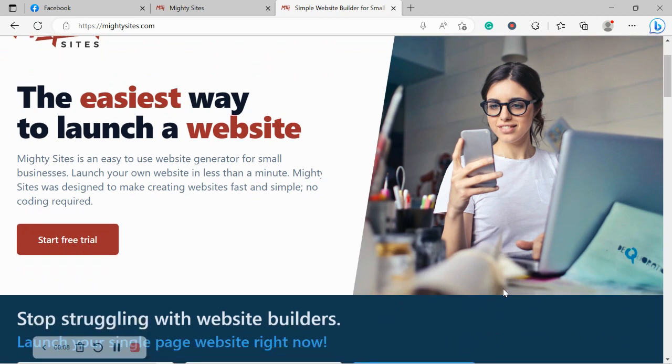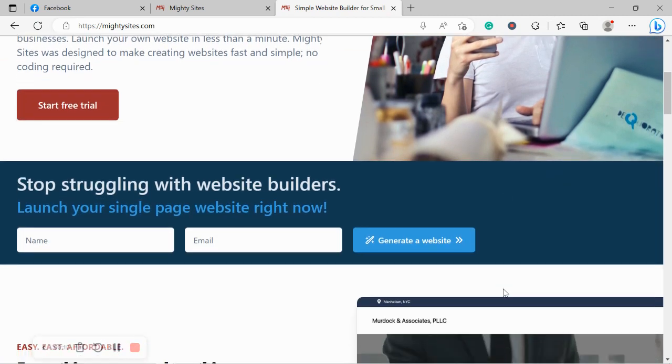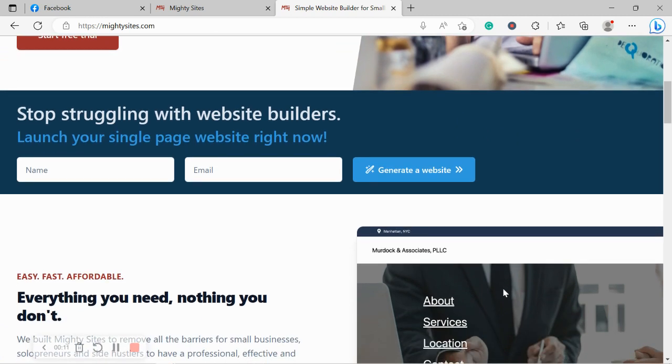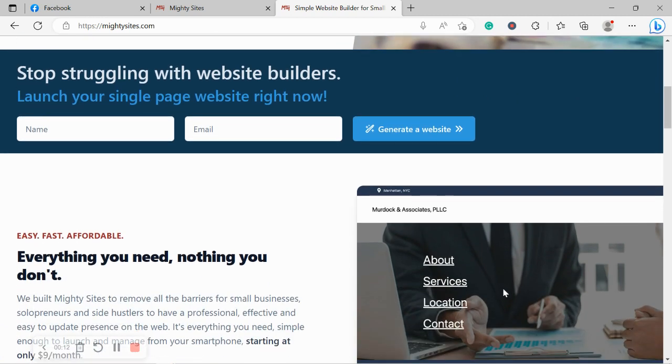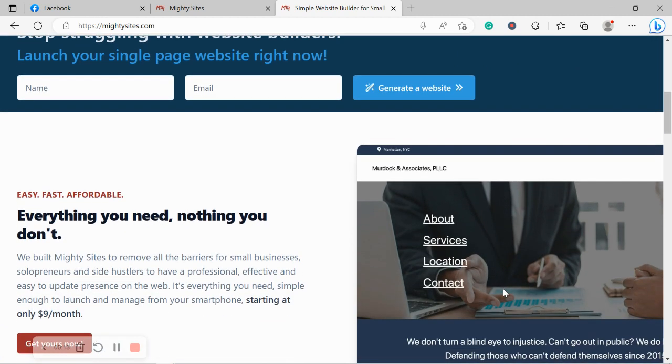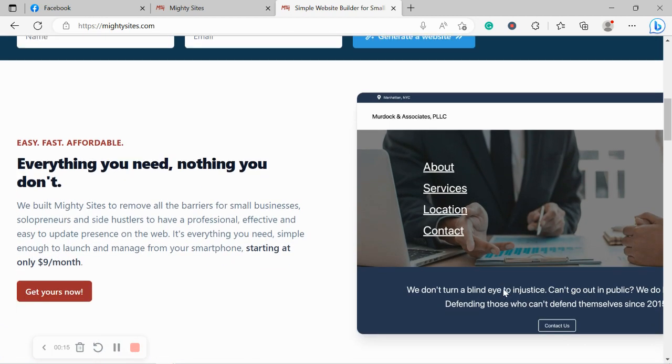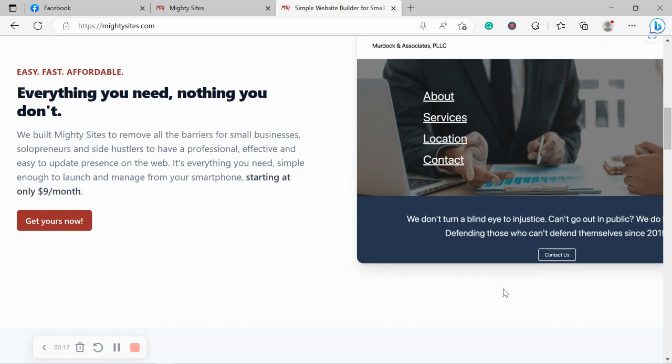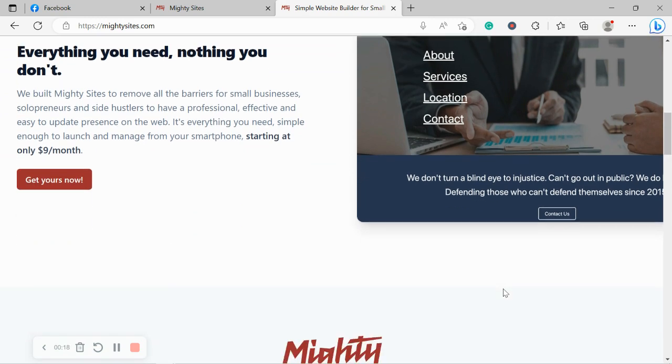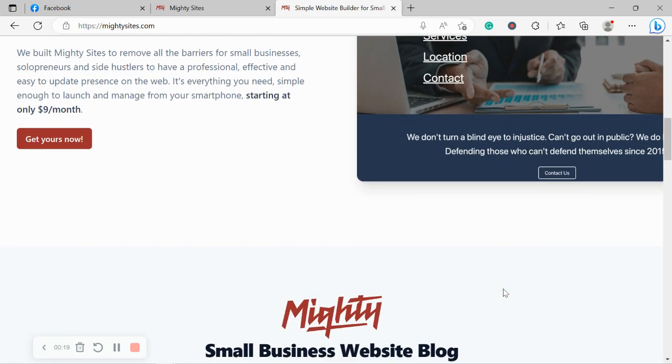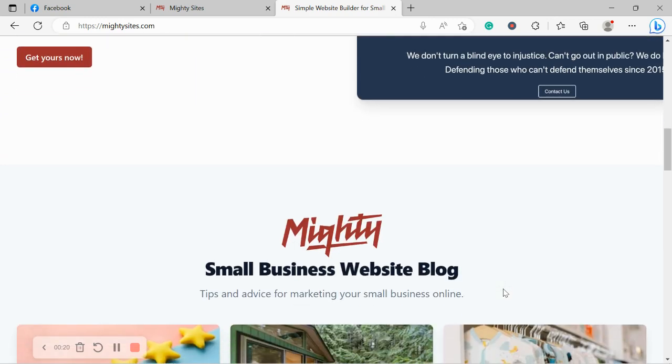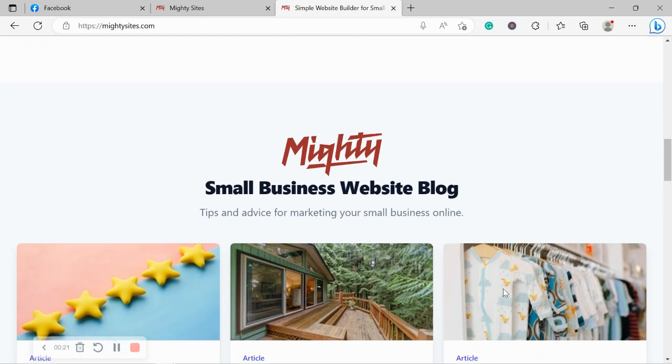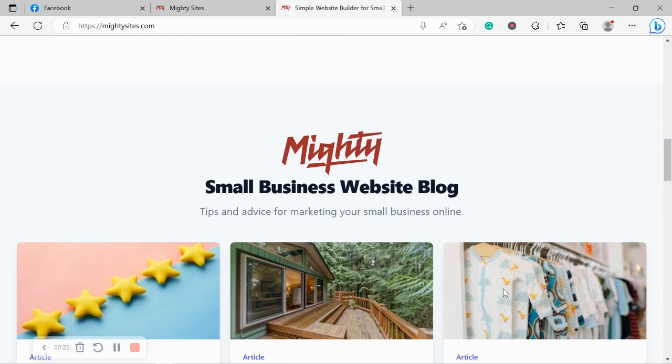Now if you've just randomly stumbled across this video today and you aren't quite familiar with the MightySites service yet, MightySites is the easiest way to create a simple website for your small business. You can literally launch your own website in less than one minute. It's that simple.